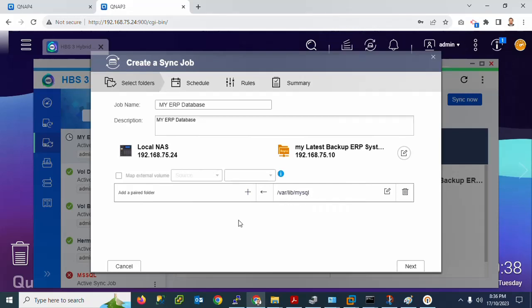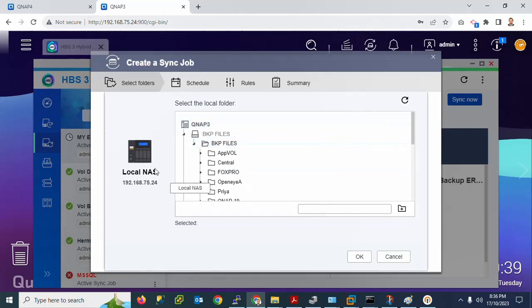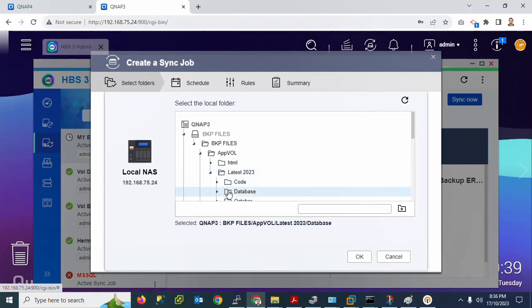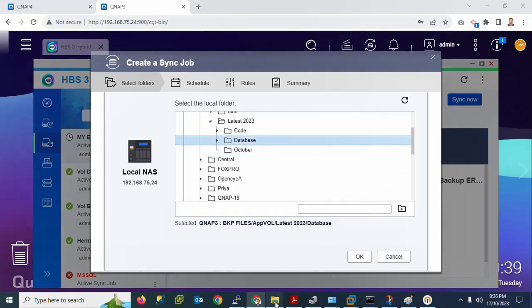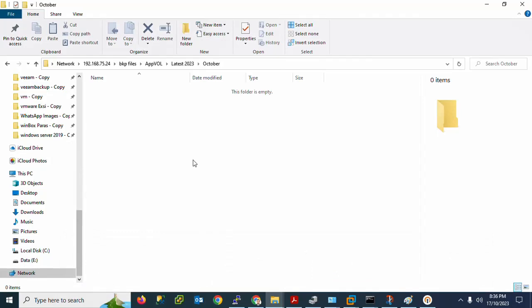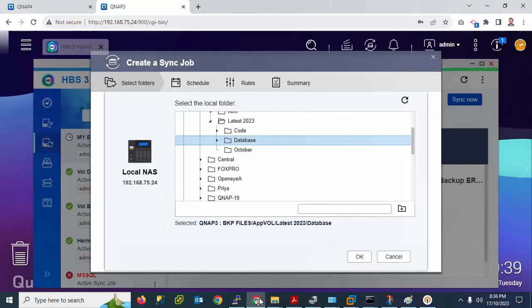Set the database location as the source and configure the destination. I will select my destination directory. Go to Latest Backup and select a database folder. If you want to create a new folder, you can create one. I will create a new folder named 'database'.